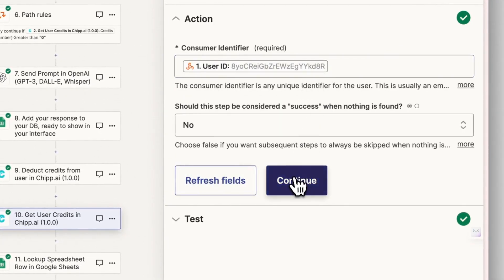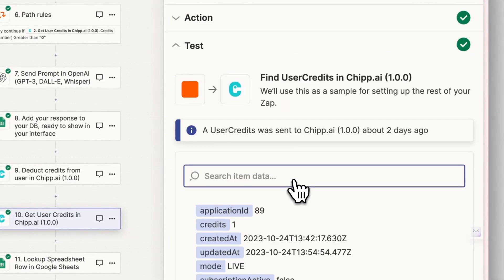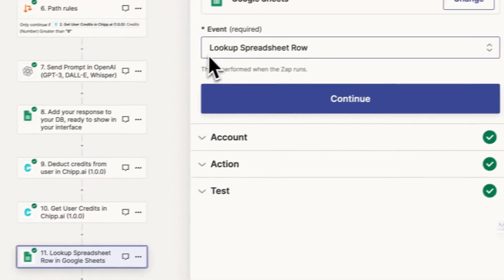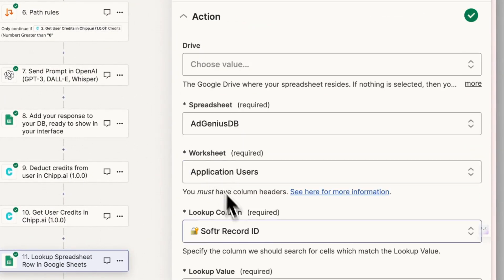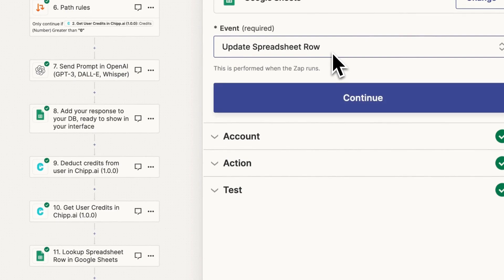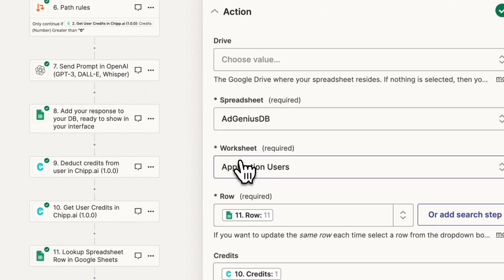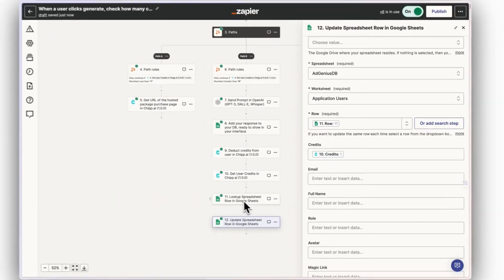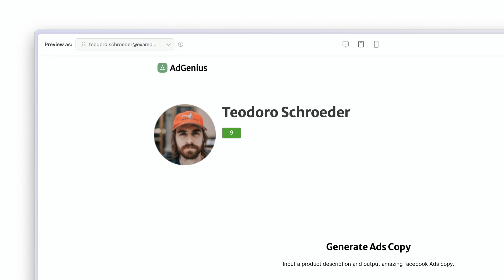Now find your user in the database by searching for their UUID. Then update the credits column in your database with the result of the second get user credits event in chip. This should automatically update in your no-code interface to inform your user that they have spent a credit.